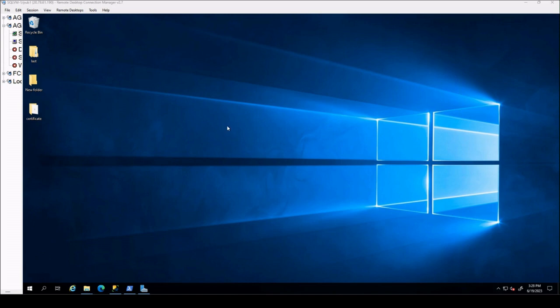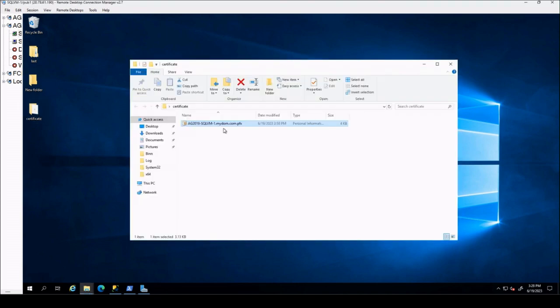Hello everyone, welcome to my channel. In this video I will show you how to attach an SSL certificate to a standalone SQL Server instance. I have already generated an SSL certificate and placed it on my server where SQL Server is running.